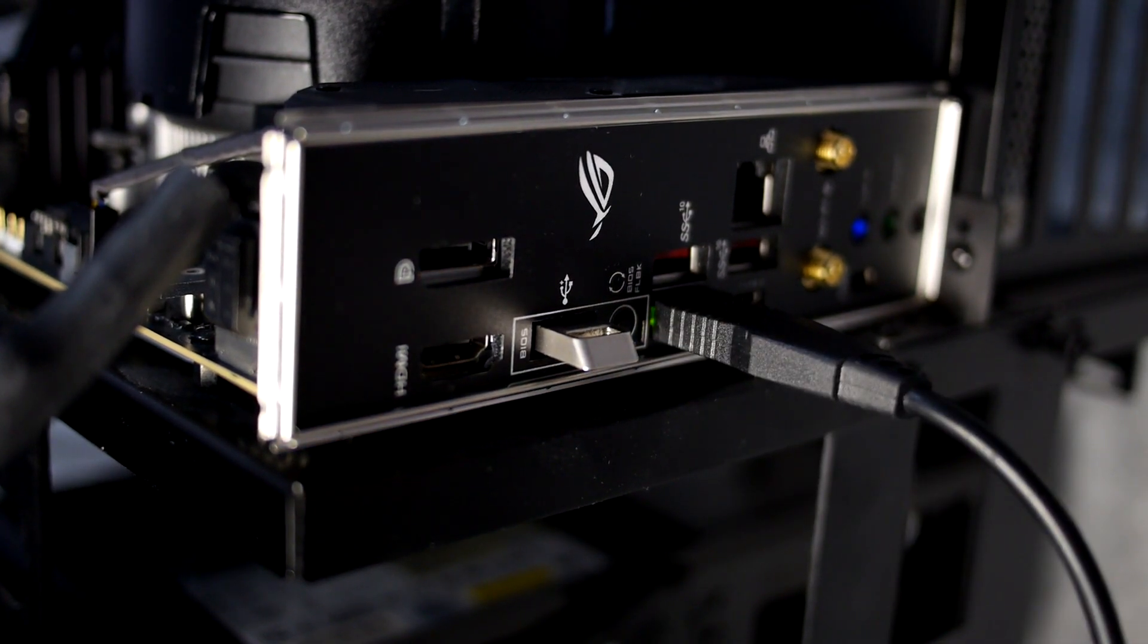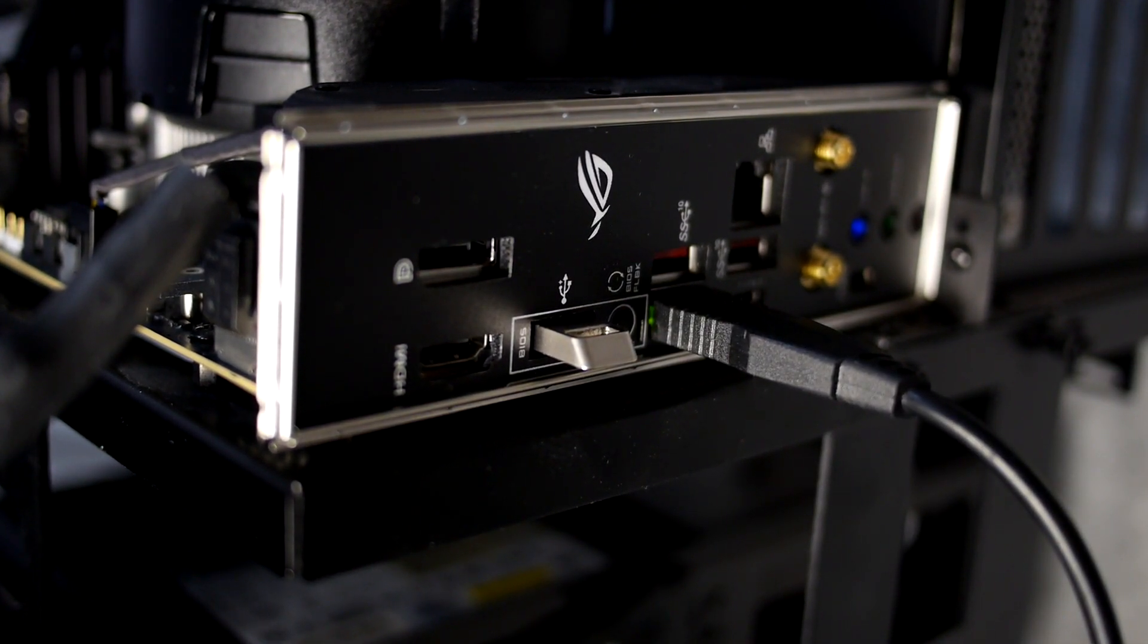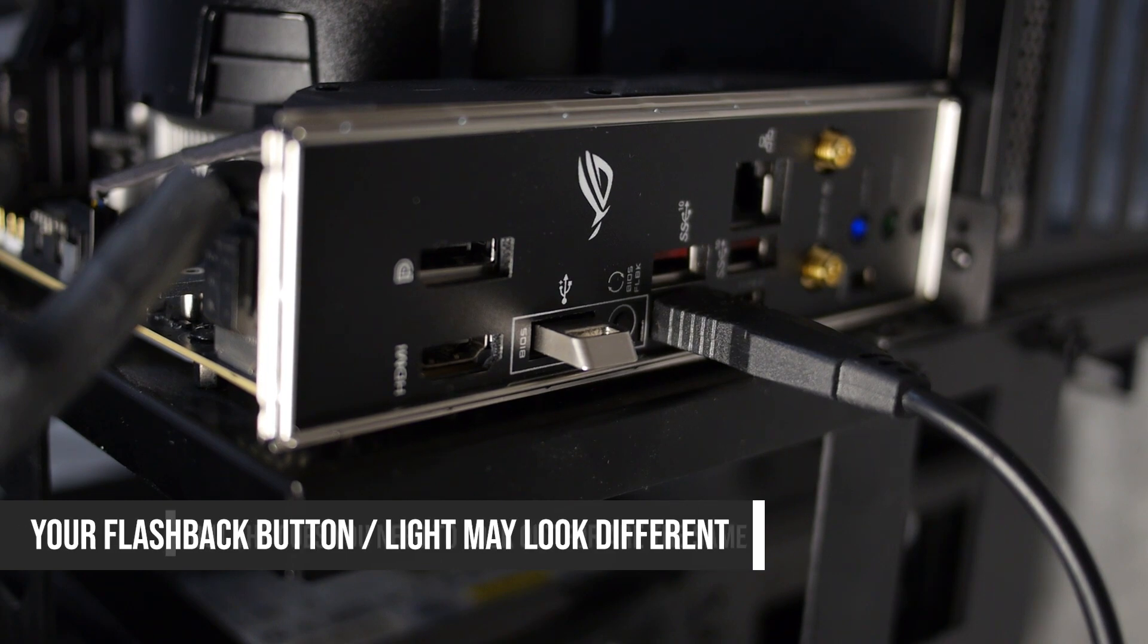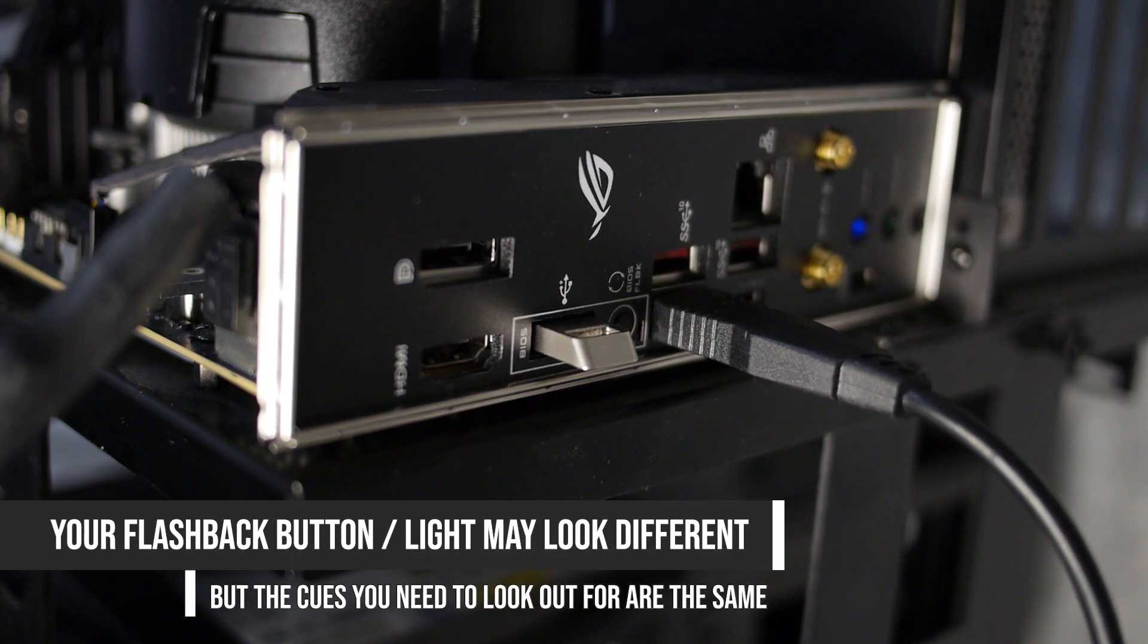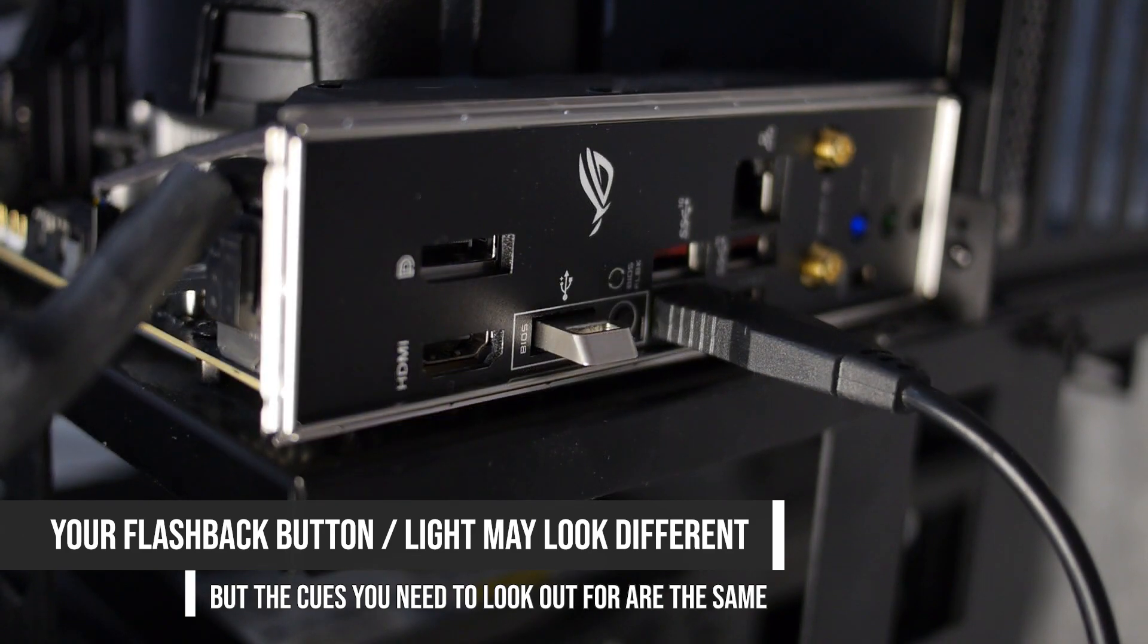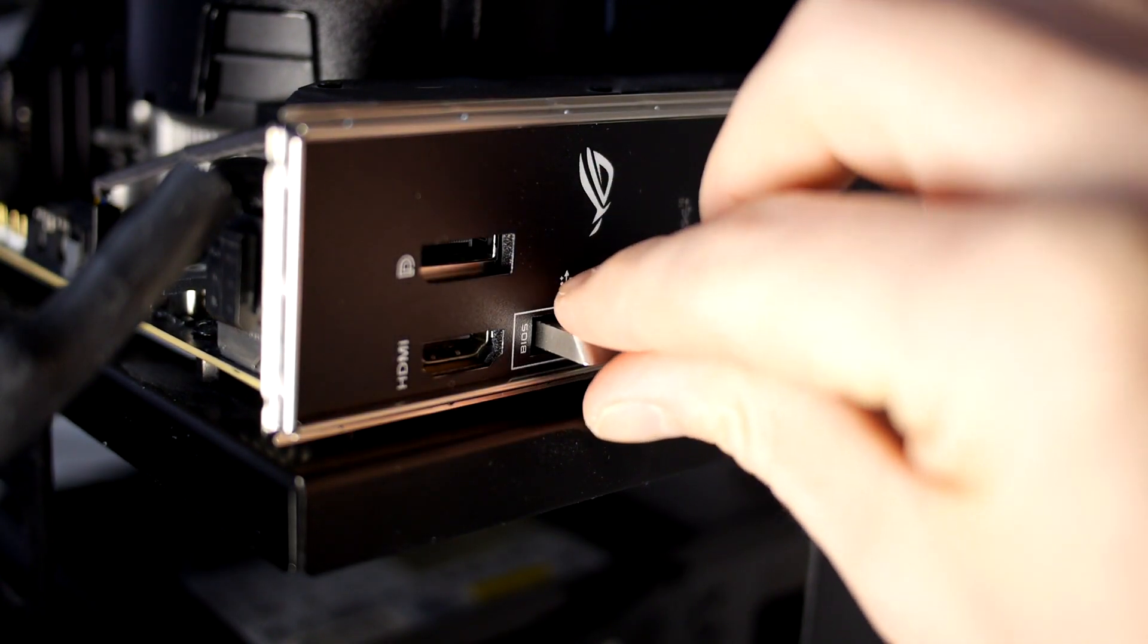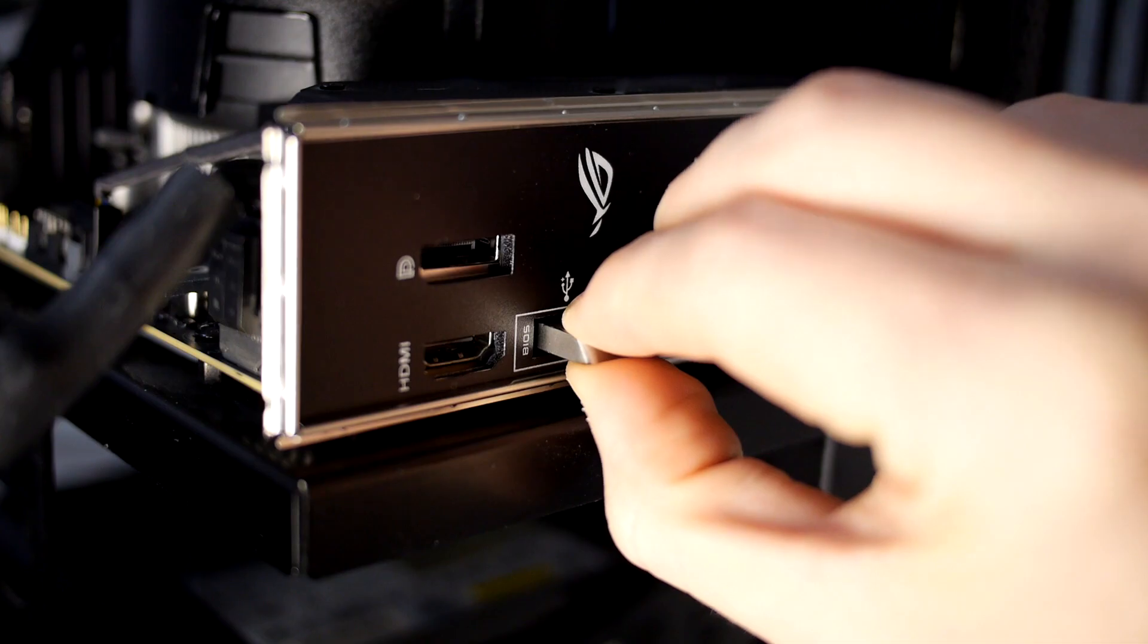This took about four and a half minutes to complete for me, but it might take a bit more time or a bit less depending on your motherboard, your BIOS version, etc. And you'll know when it's complete when the light stops flashing.